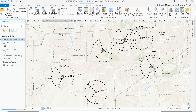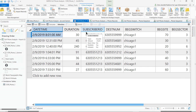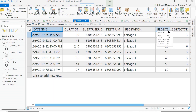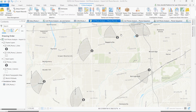From there, we can take call detail records like this example, containing all of the information about the call: the date and time when the call occurred, the length of the call, the subscriber and destination phone numbers, and the switch, the site, and the sector where that call was received. We can take that data, associate it to those layers in order to map exactly where those calls occurred.